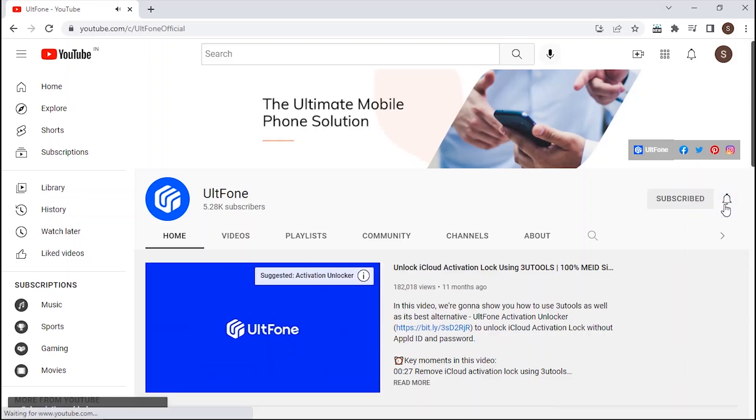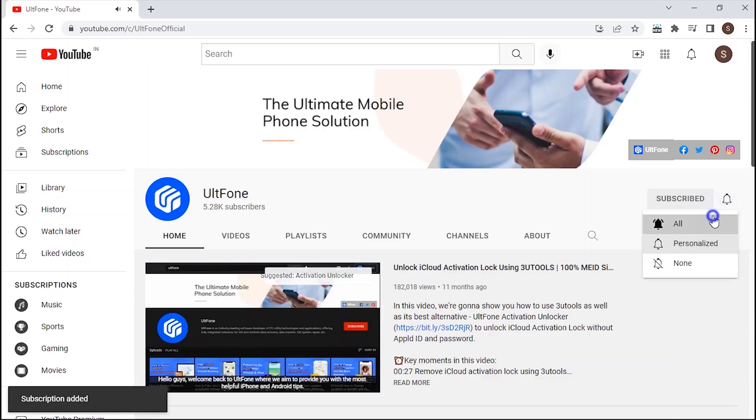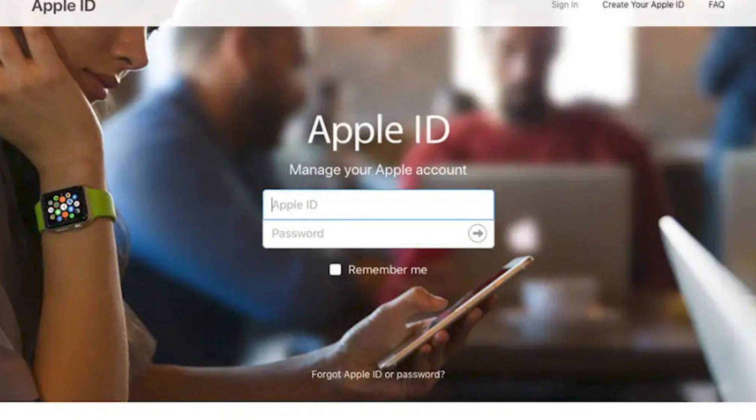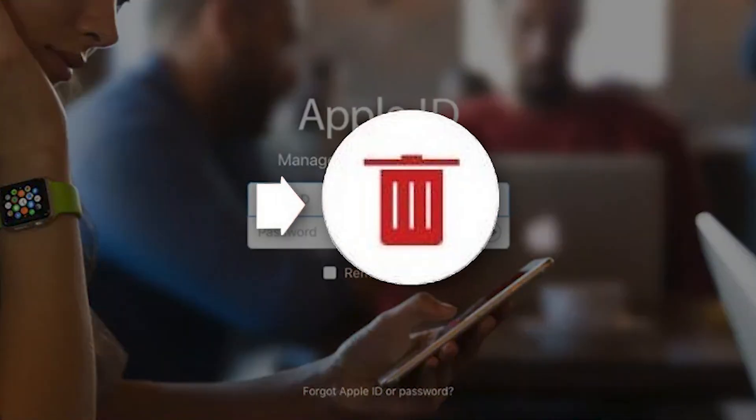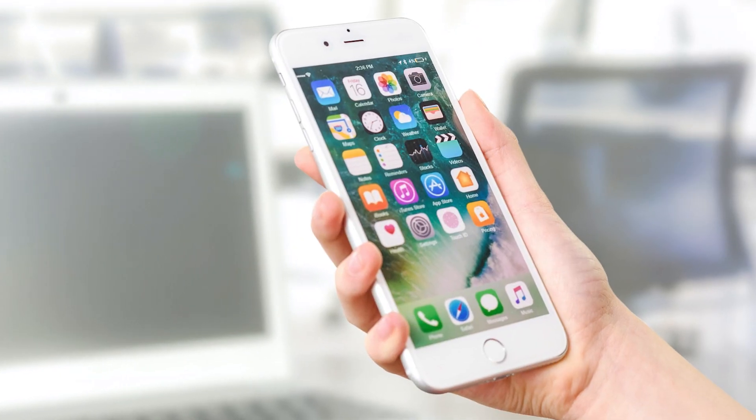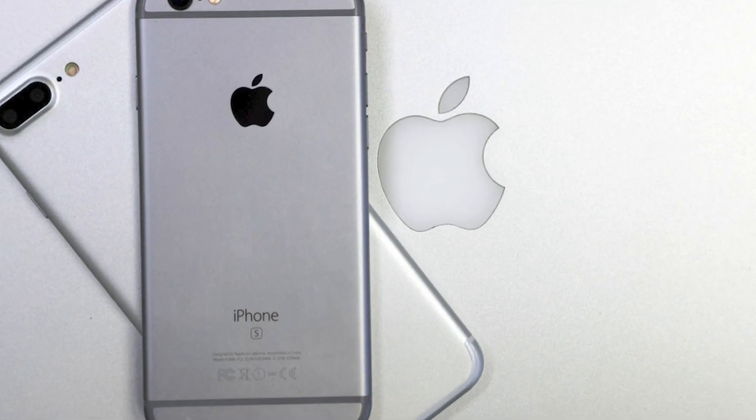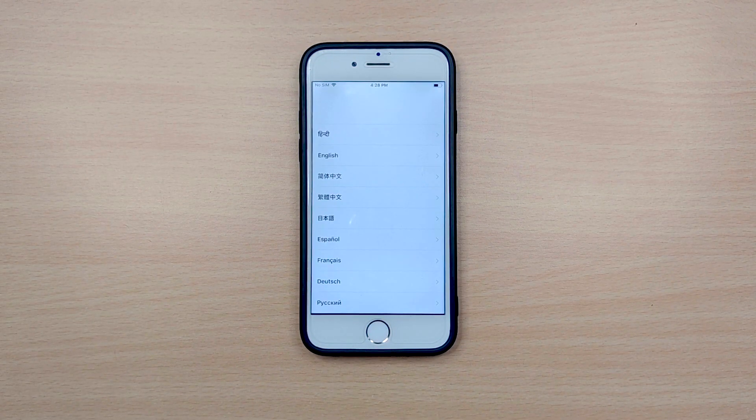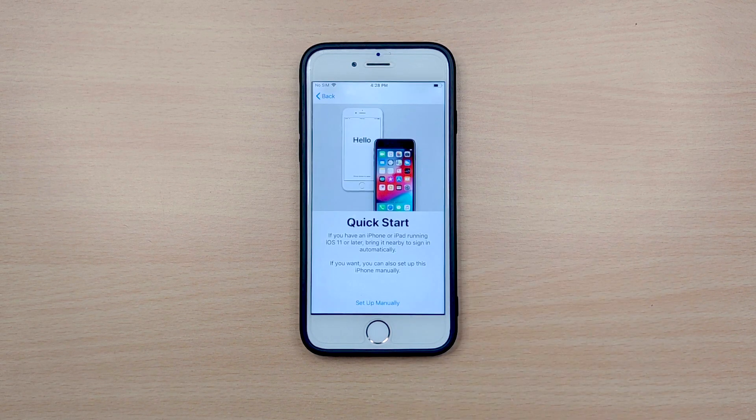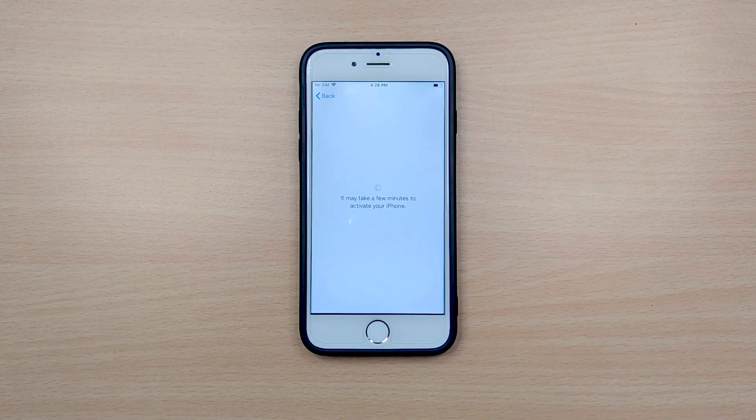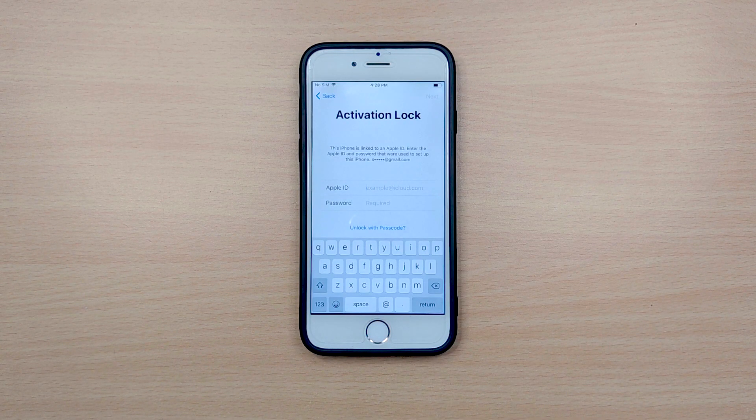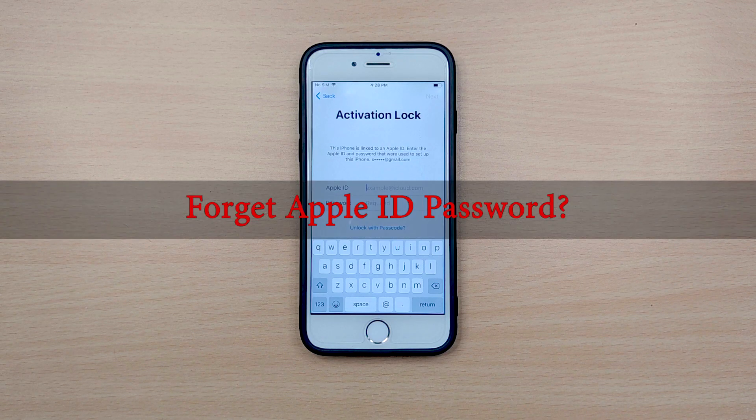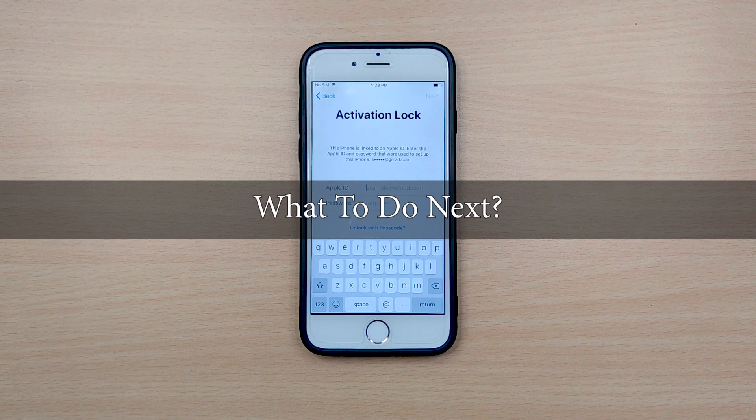Hey people, welcome back to UltFone channel. For most Apple users, there might be several situations when you want to remove the Apple account from your iPhone, like when you're selling out your old iPhone or exchanging it to buy a new one, or it can be due to you forgetting your Apple ID password and while restoring your iPhone via recovery mode you got stuck on activation lock screen.